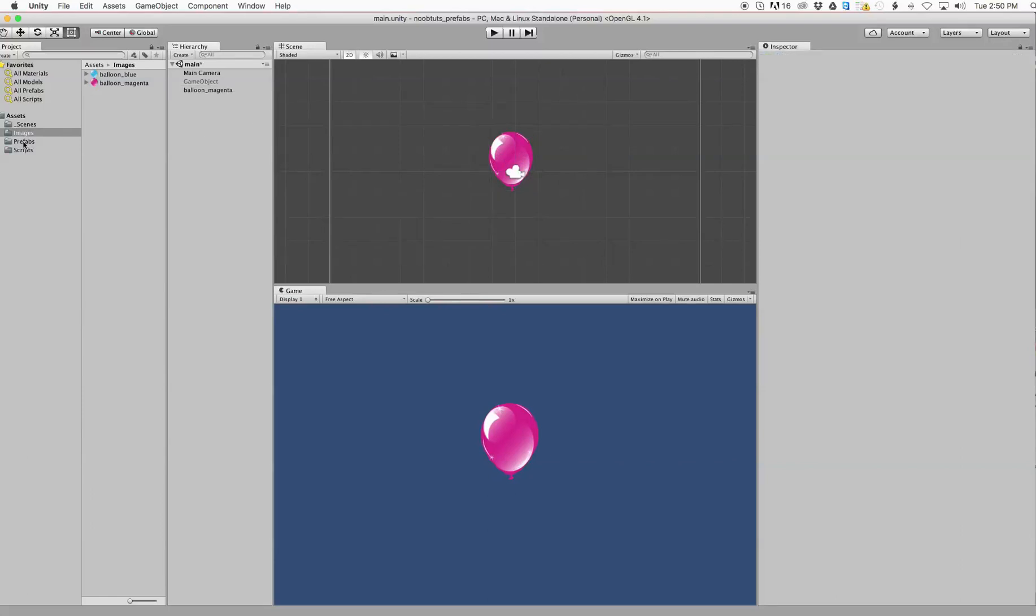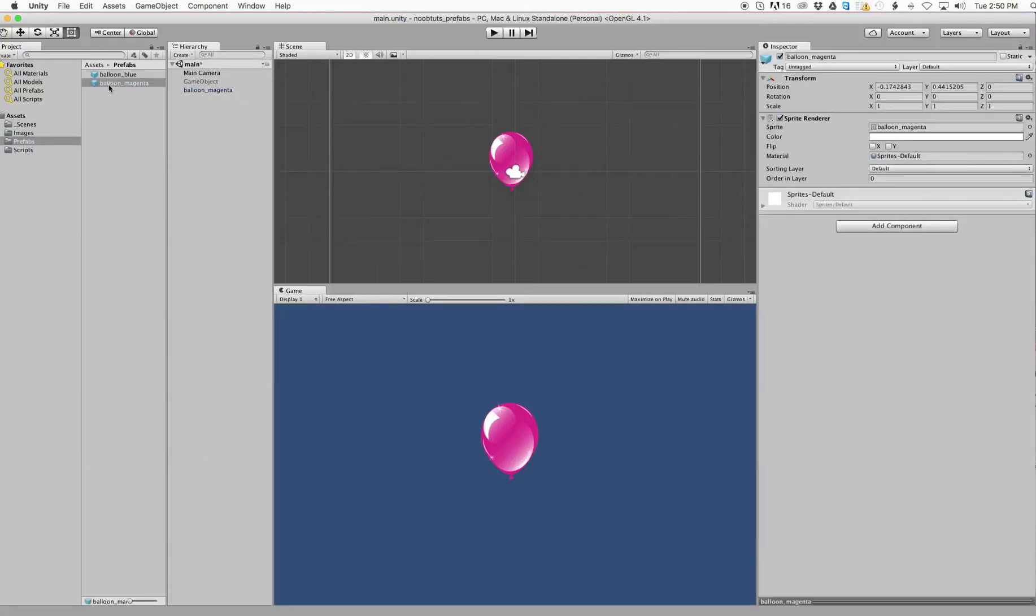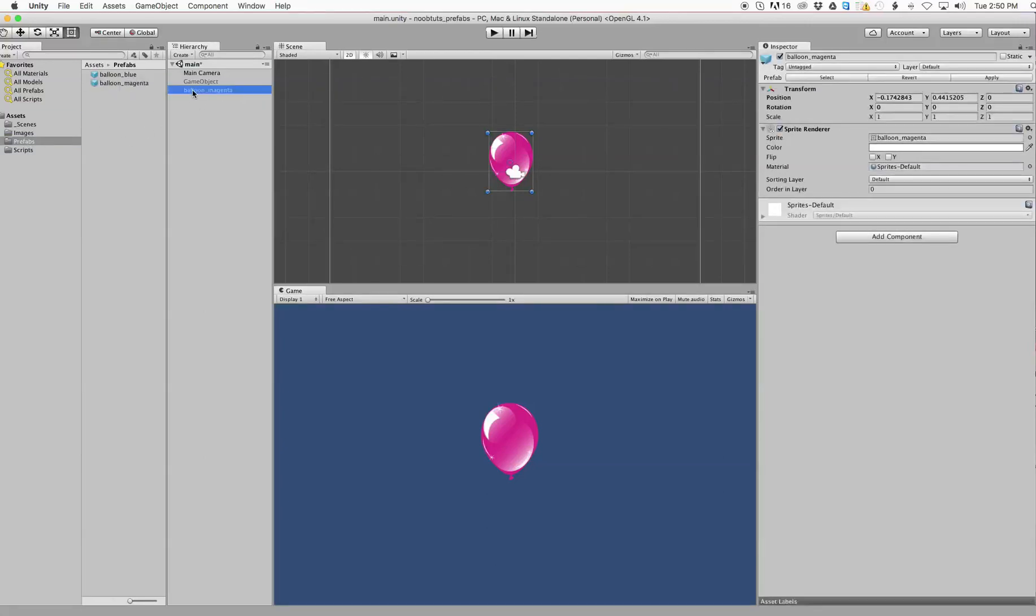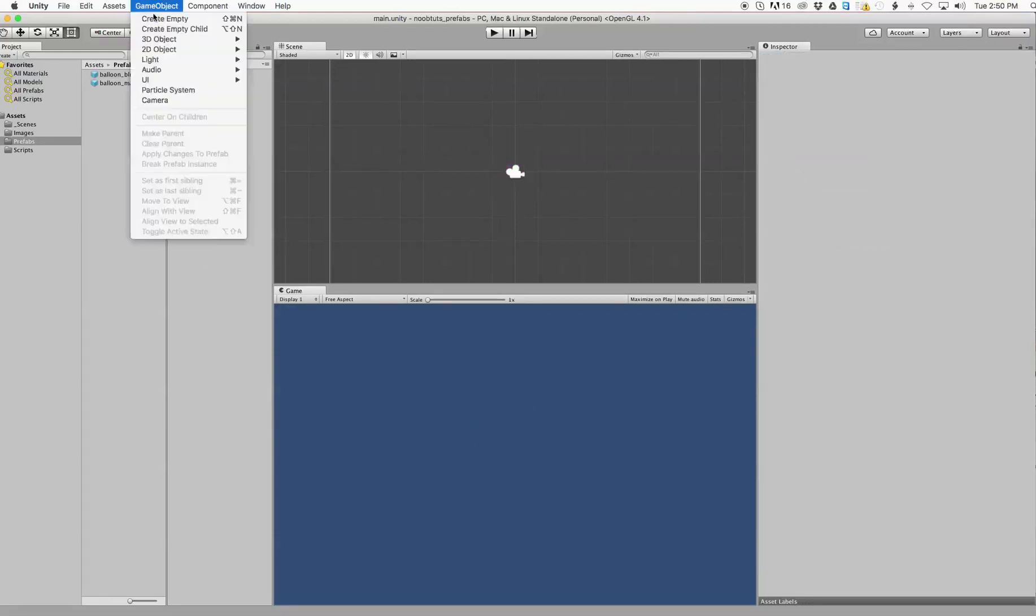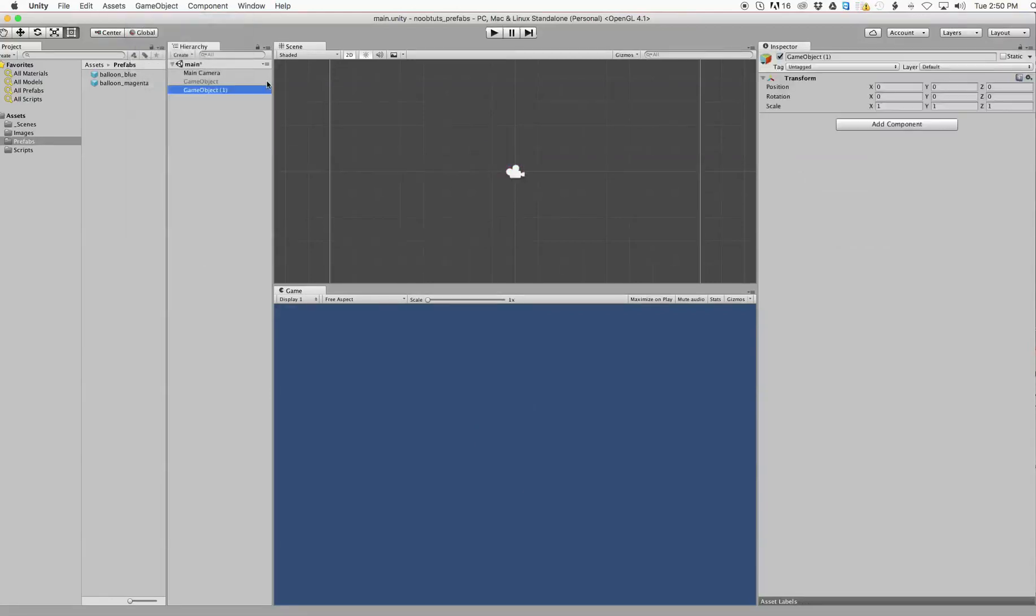Now in order to make it into a prefab, all I'm going to do is drag balloon magenta onto my prefabs folder, and there it is exactly where I want it. Now I can delete it from the scene and I can make a new game object.